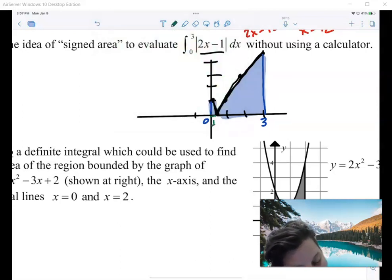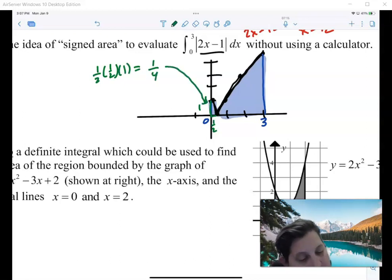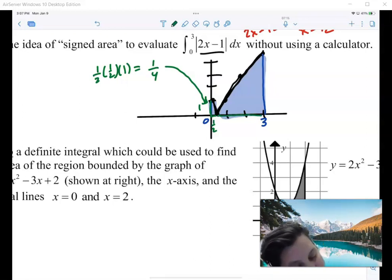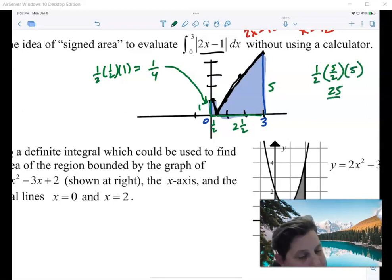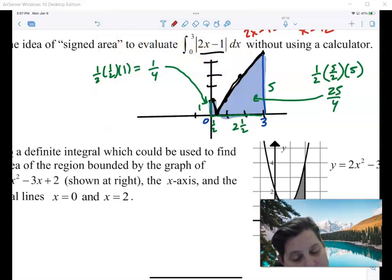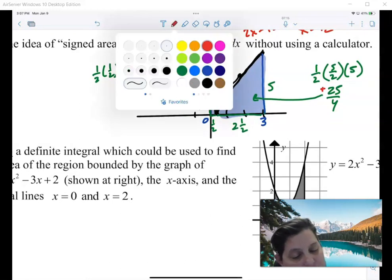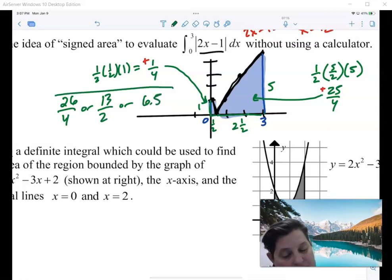If I didn't have a calculator, I could figure this out using two little triangles. The triangle on the left has a base of one-half and a height of one, so one-half base times height is one-fourth. The area on the right has a base of two-and-a-half and a height of five, so that area is 25 over 4. Both are positive areas since they're above the axis. Together, this area is 26 fourths, or 13 halves, or 6.5.